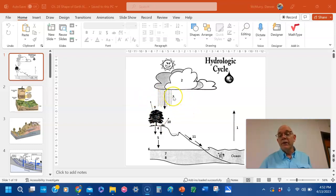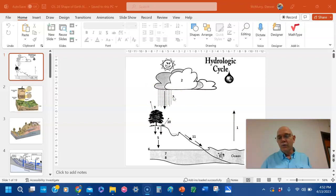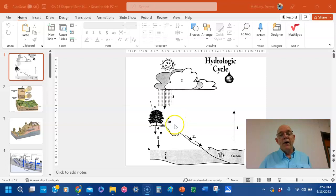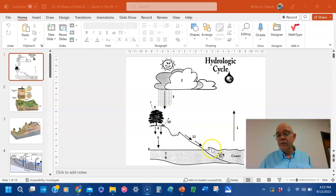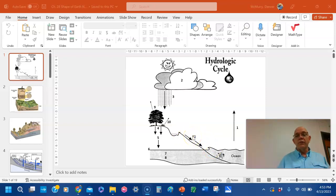Step three is precipitation — it means to fall out. These are things that fall, usually liquid, but could be solids falling out of the sky. When it hits the ground, especially on a hill or hard surface like roads and parking lots, it's just going to run off. Number 11 is runoff — the water runs off. Or it can soak in.